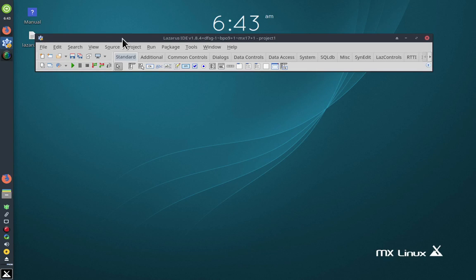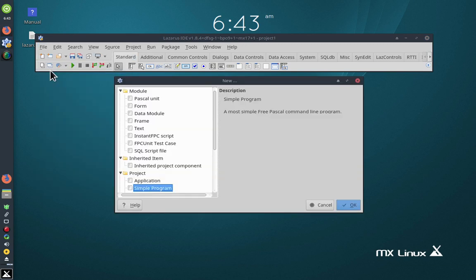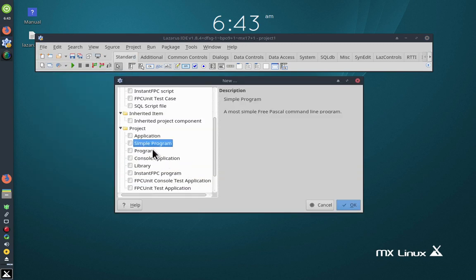I'm going to write a console application using Lazarus. So I'm going to go File, New, I go down to Simple Program, click OK.